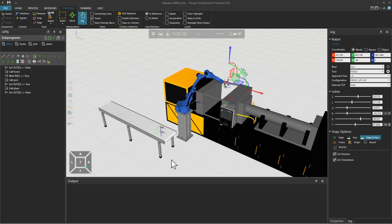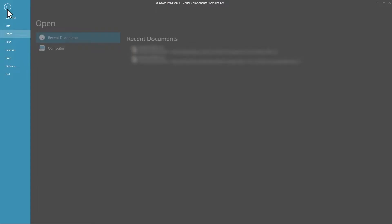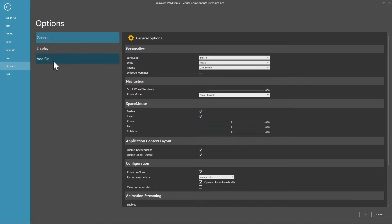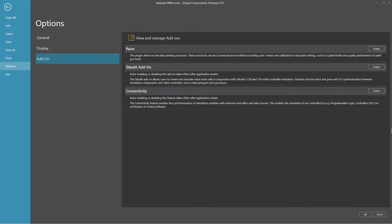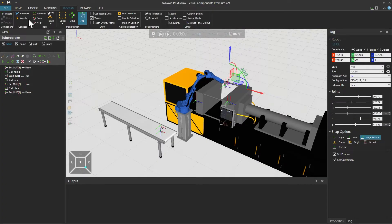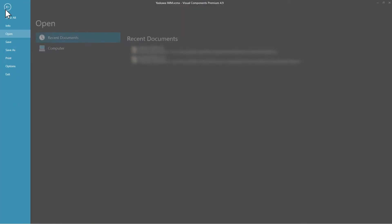To enable the connectivity feature, go to File, Options, Add-on and click to enable connectivity, then click OK below and restart the application.